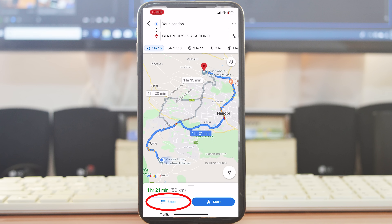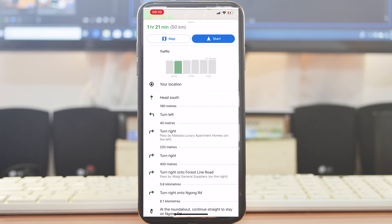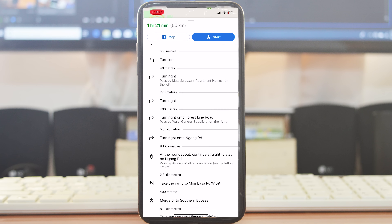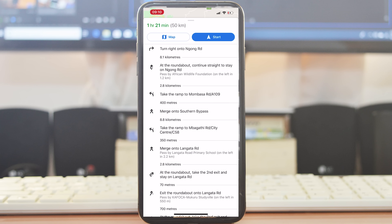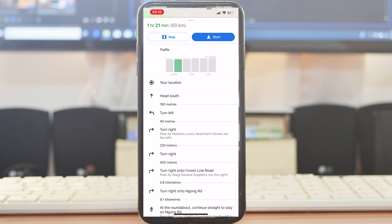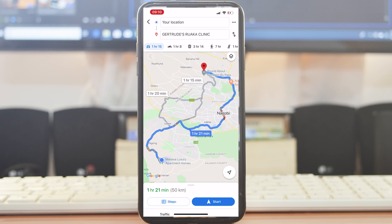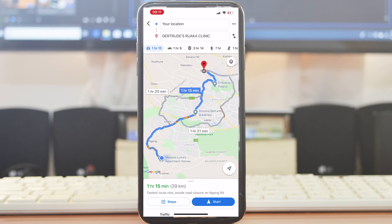You can check specific details of any selected route by tapping on Steps, which will tell you every step you need to take — where to turn right, how long to drive straight, and things like that. You can use this to decide whether you really want to use that route. Slide it back down, choose the route you want, and simply tap Start.